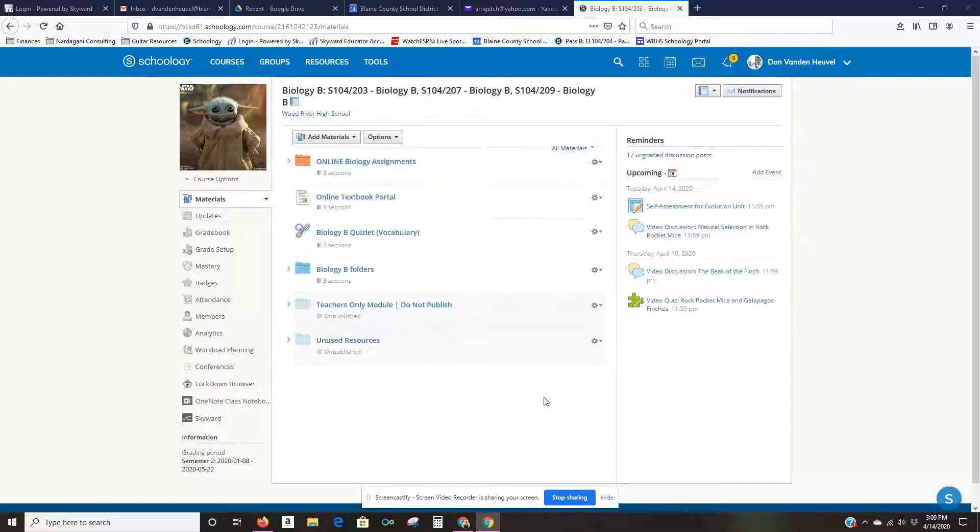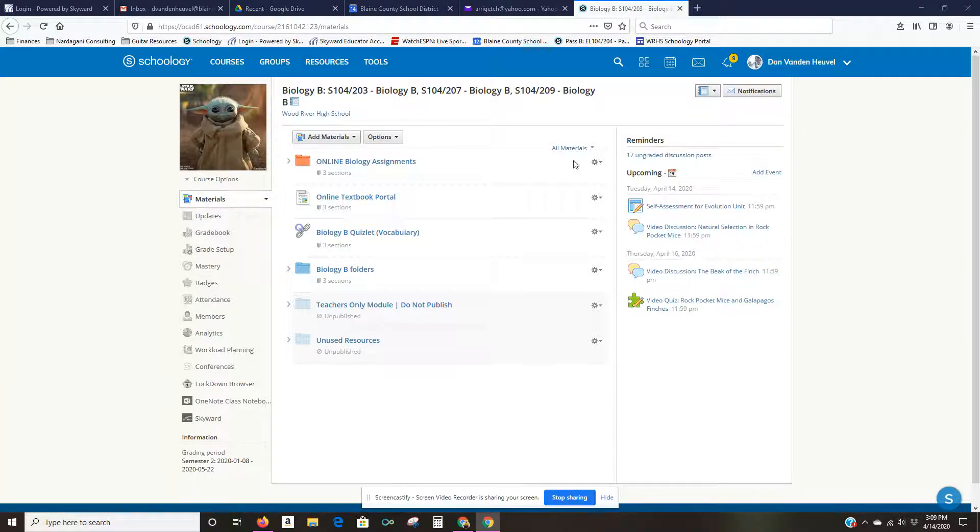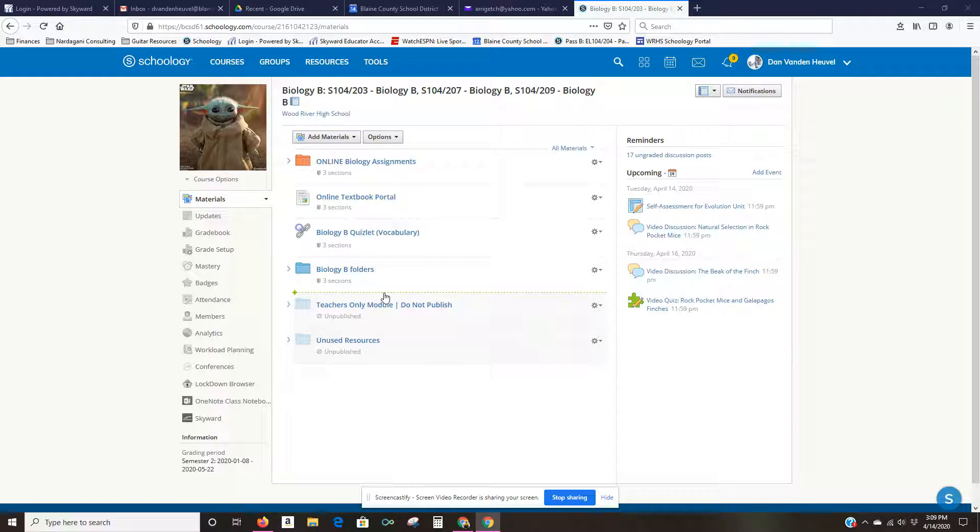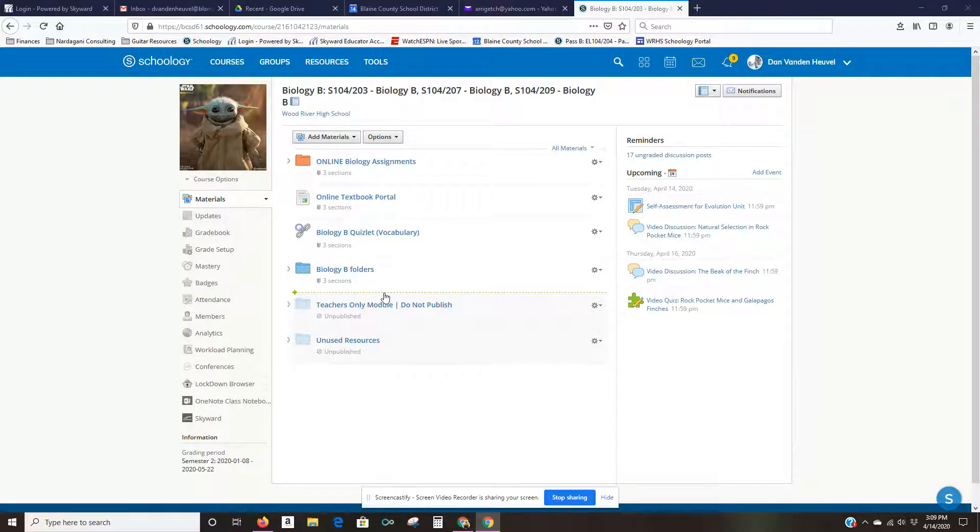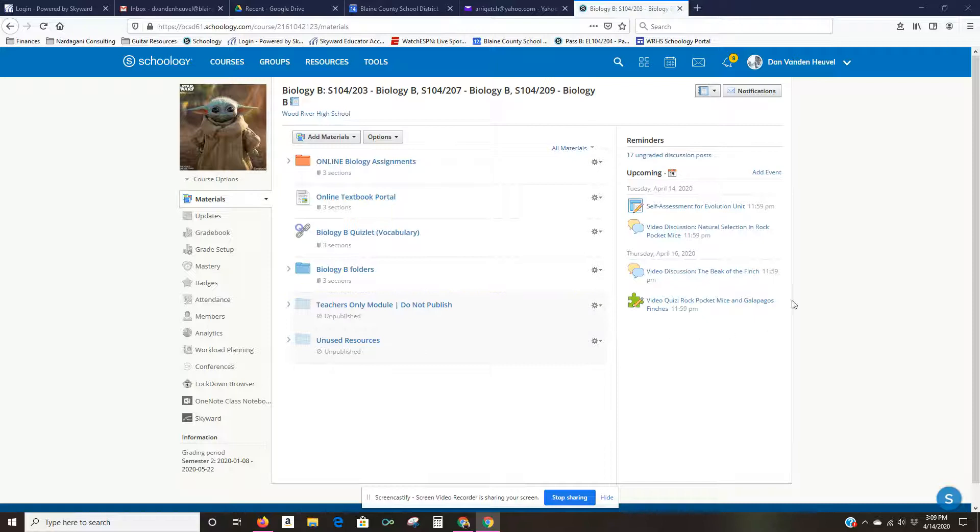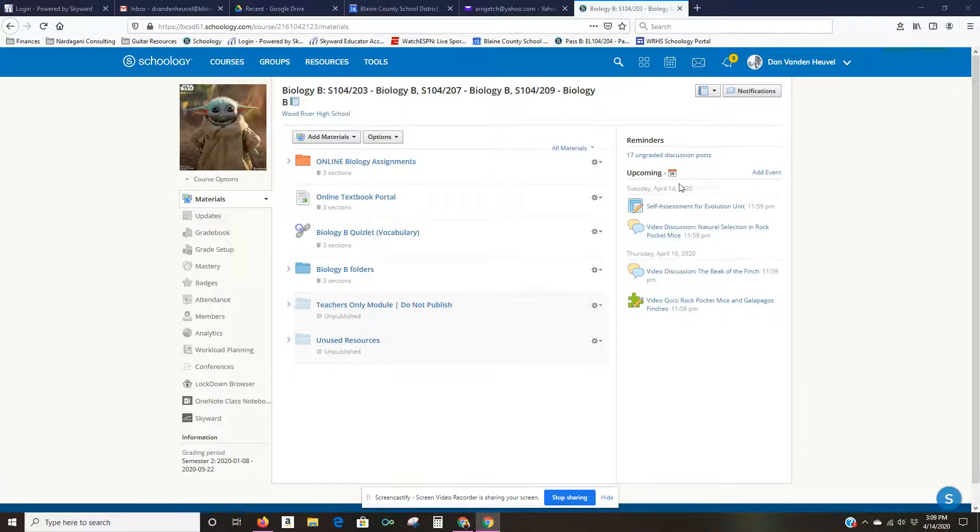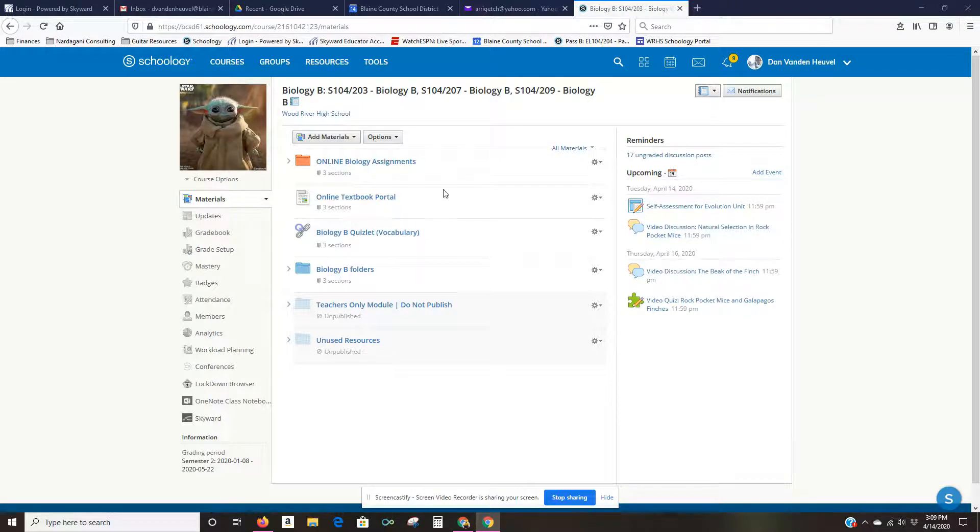So normally when students log in it looks pretty much like this and here's all the folders and assignments, but in a lot of cases they don't actually need to get into those folders or assignments because they're shown right over here on the right-hand side if they have due dates set with them, and then of course they always have access to the calendar.